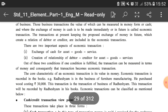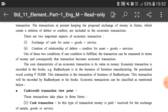Out of these two conditions, if any one condition is fulfilled — whether cash or credit — then that transaction has a monetary value and will be recorded in the books of accounts. The core characteristic of an economic transaction is its value in money. For example, Rade Shiam is in the business of furniture manufacturing and he purchased wood costing rupees 30,000. This is a business transaction and will be recorded in his books.